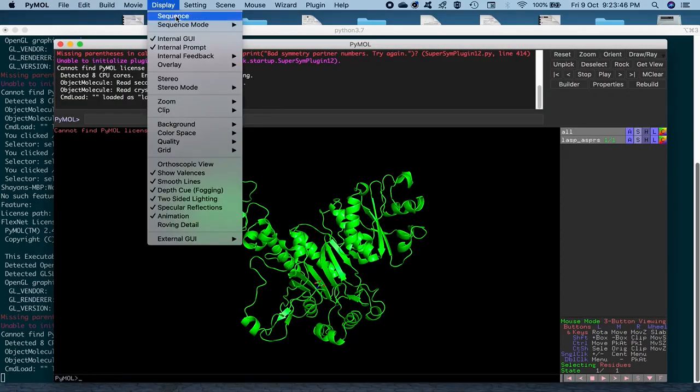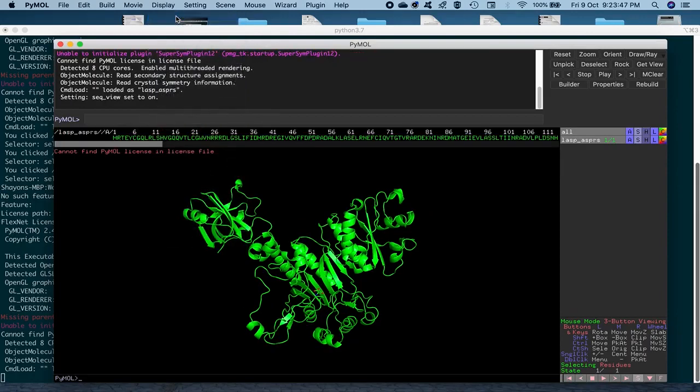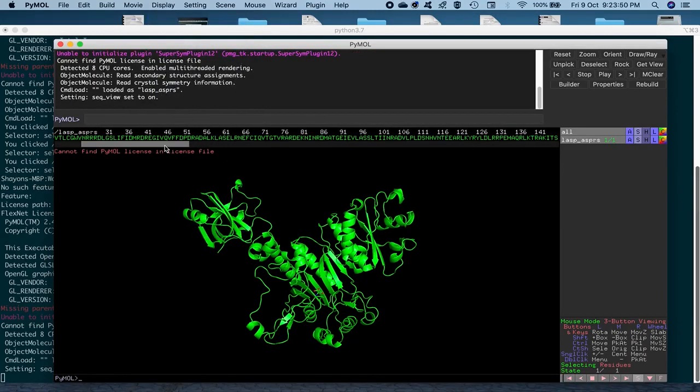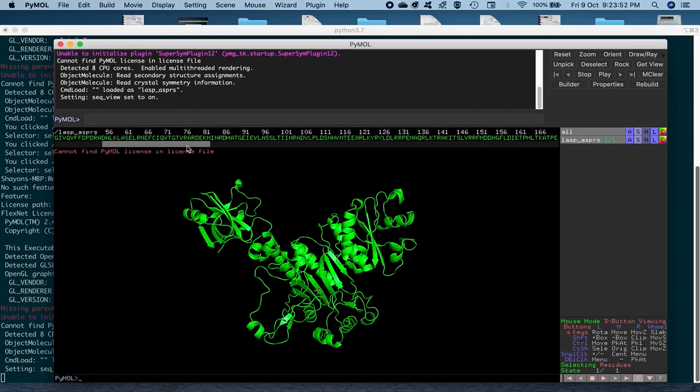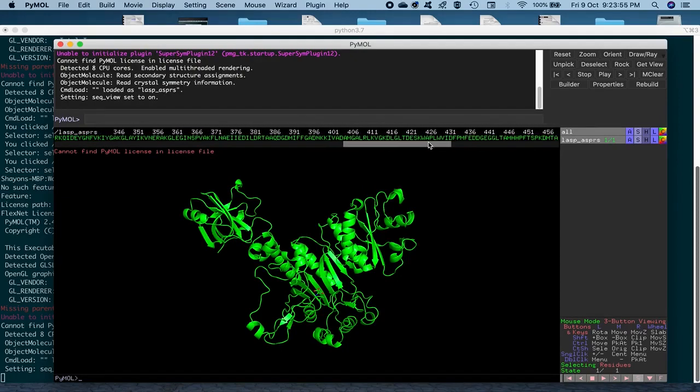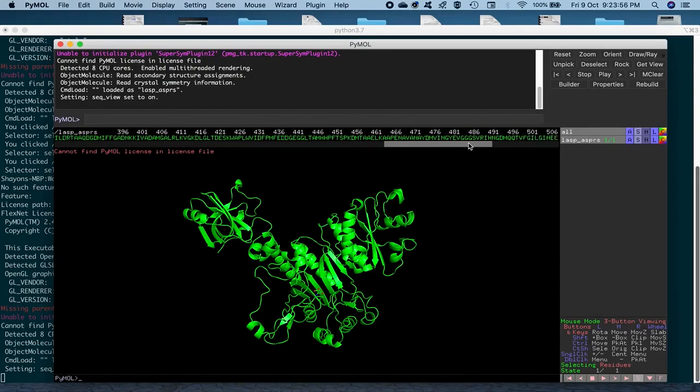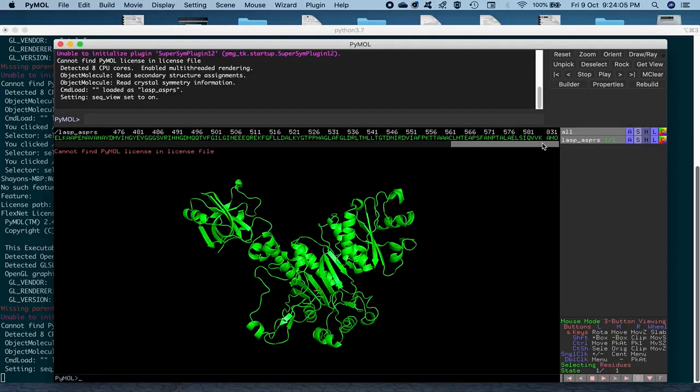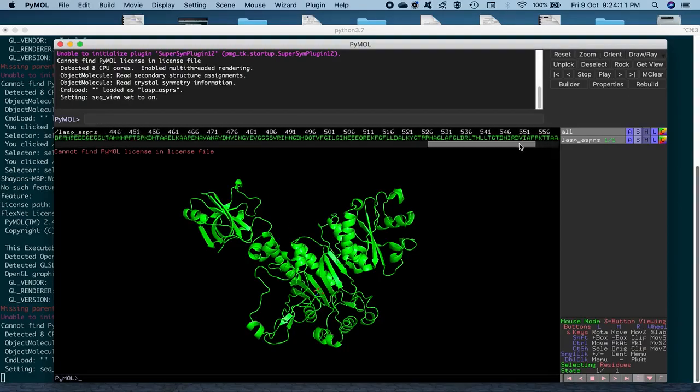So we go to display and display the sequence and we see that the one letter code of the amino acids and the protein is displayed out here. They are all chain A and then towards the end, you have this AMO that's displayed in the three letter code because it's a non-standard residue and it doesn't really have a one letter code. It's not recognized as a protein residue.